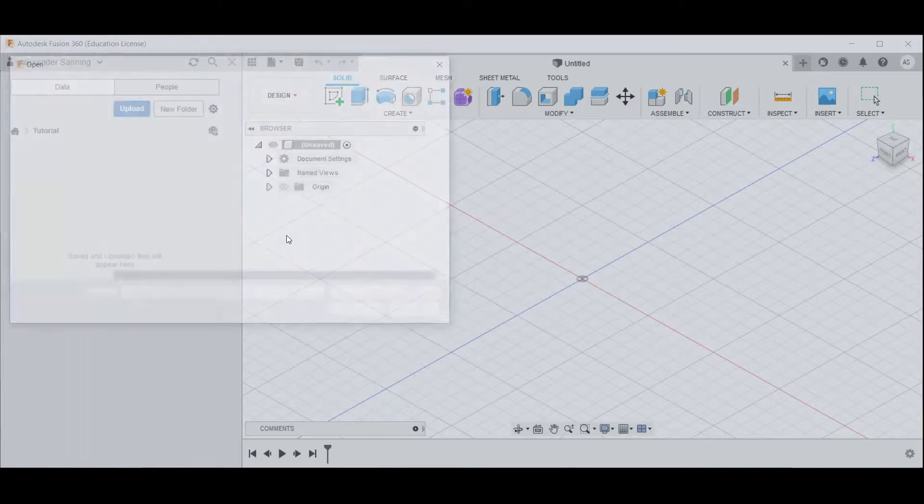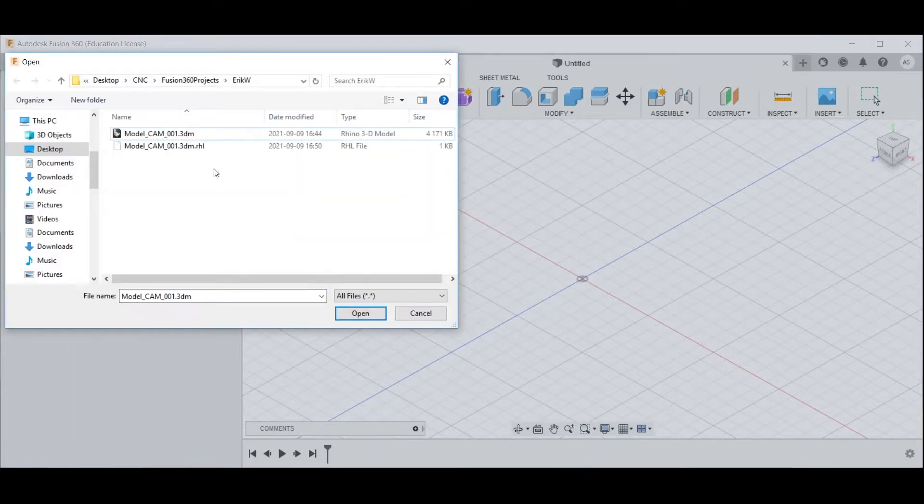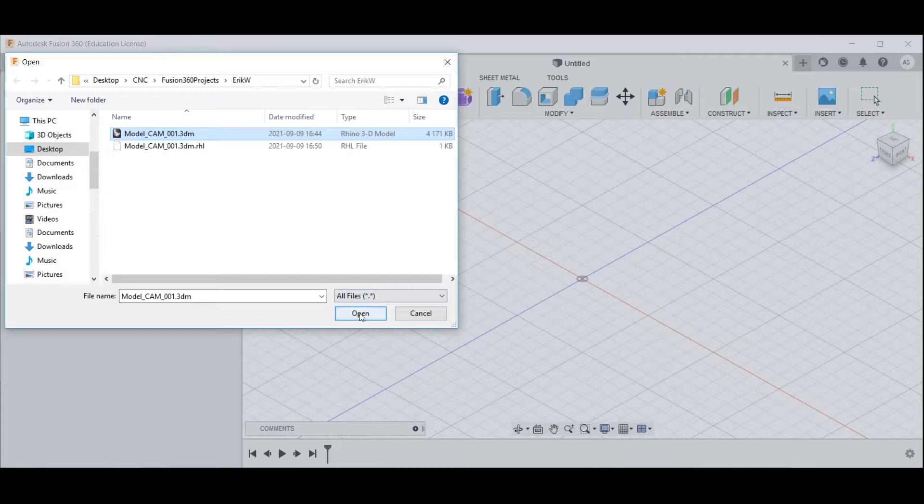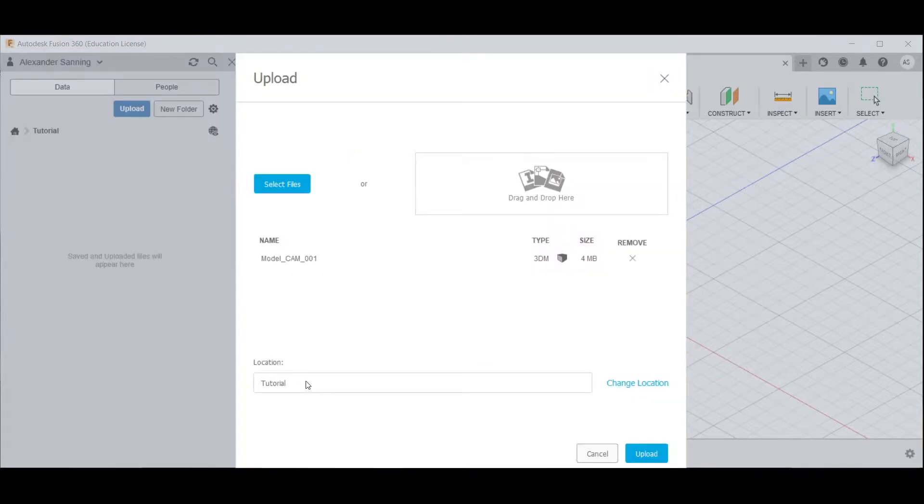Select files, maneuver to where you have your exported file from Rhino, go open. Make sure that the current location that the model will be uploaded to is correct, otherwise change the location.